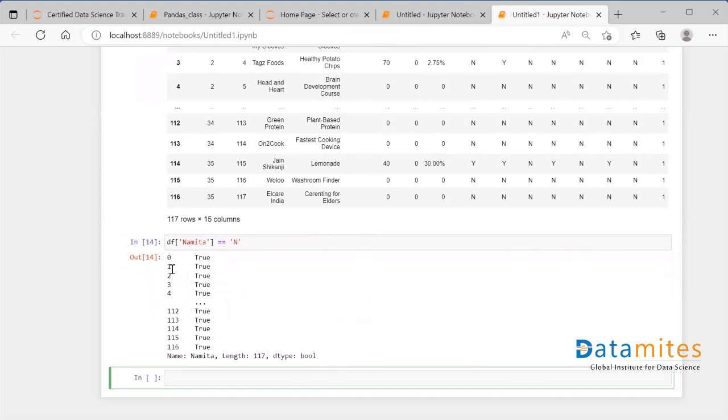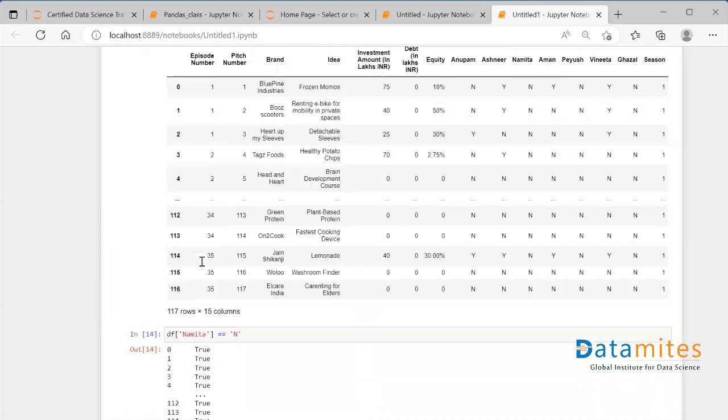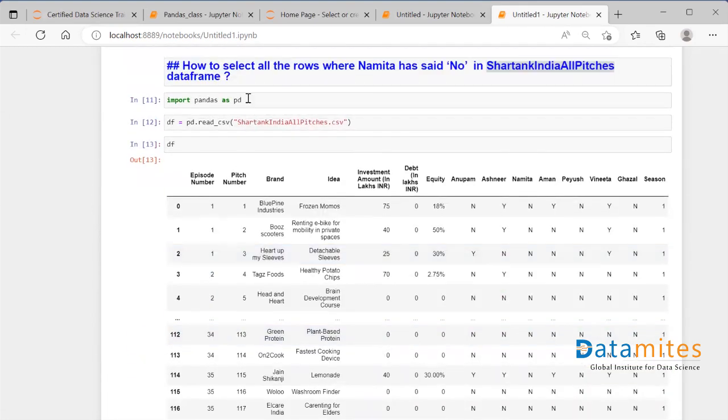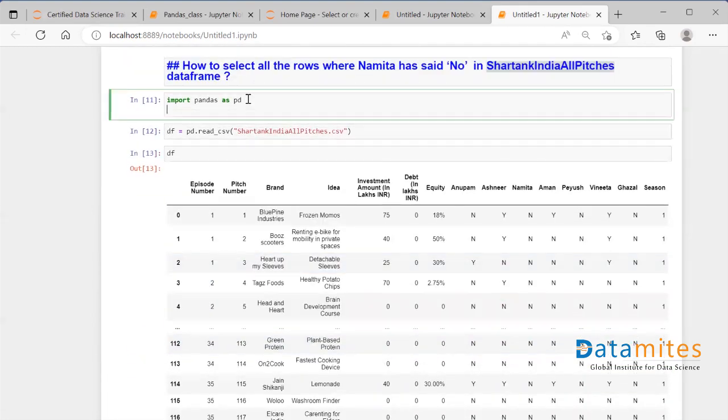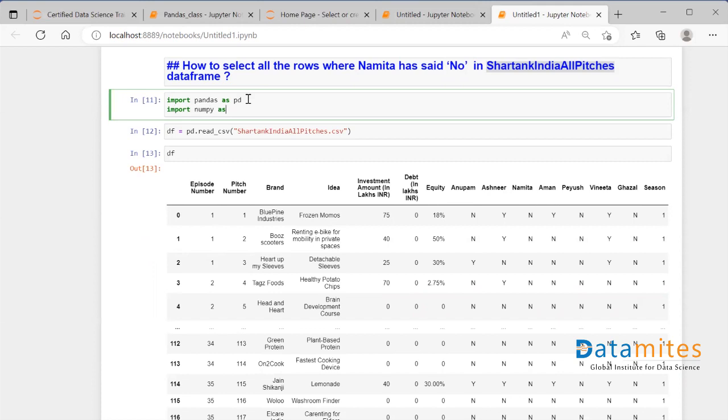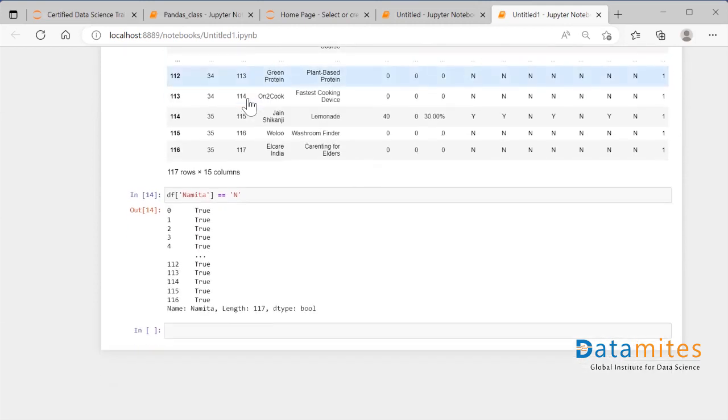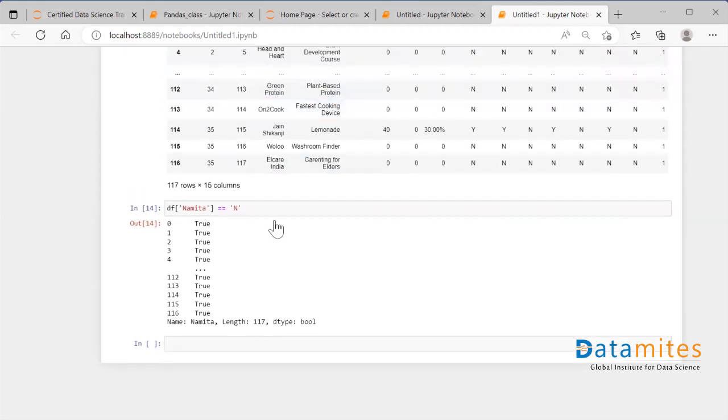We need to extract the index where all the booleans are true. How do we extract all the index values where this boolean is true? For that I need to import one more library: it's called numpy. I'll say import numpy as np. Now my numpy has been imported.